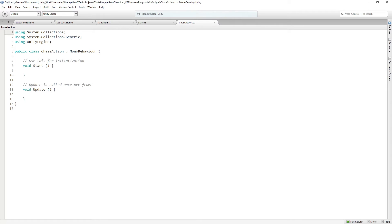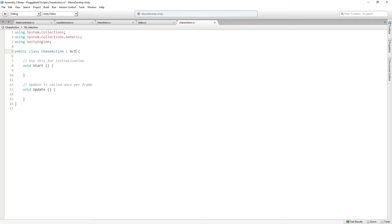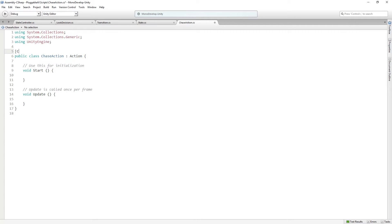We're going to open it for editing. This is also going to inherit from action. And we're also going to create an asset of it.